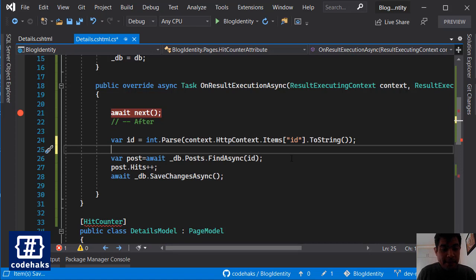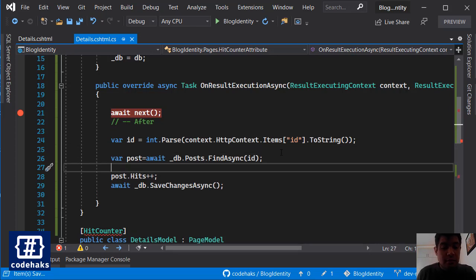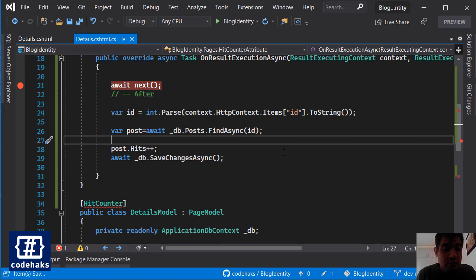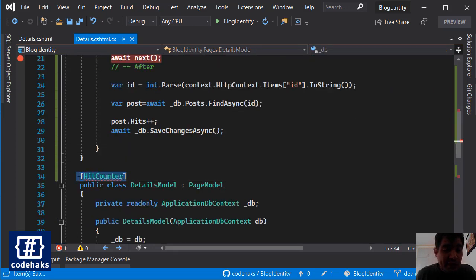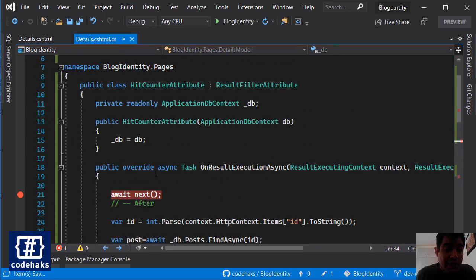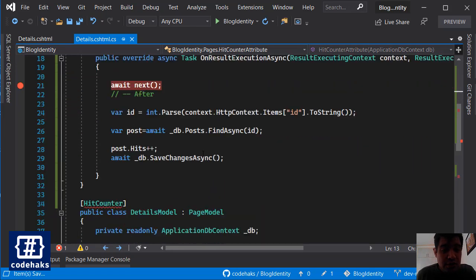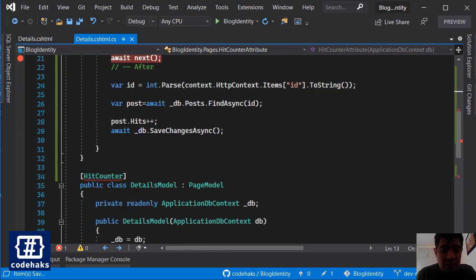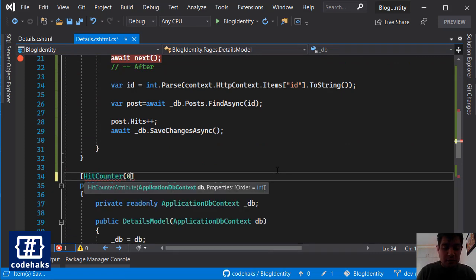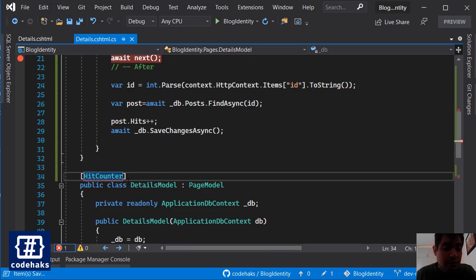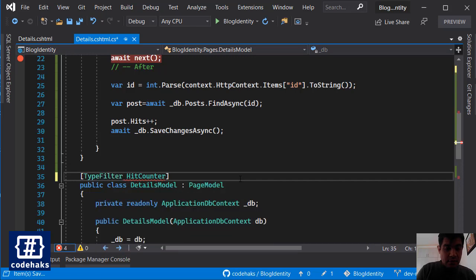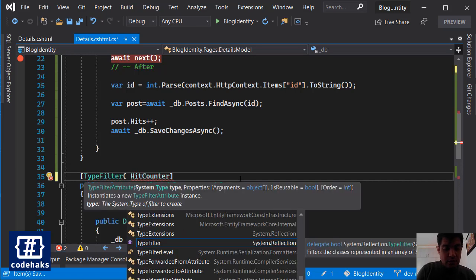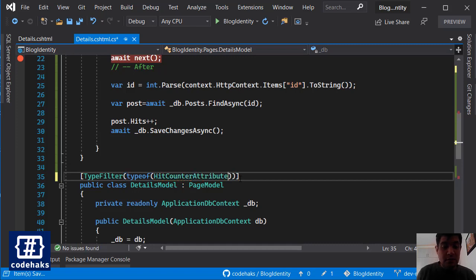But there is a problem. The HitCounter is not available now because it has a constructor and you cannot use or inject any object inside this constructor like you normally do because it's an attribute. So how we can fix the problem? We can use TypeFilter.